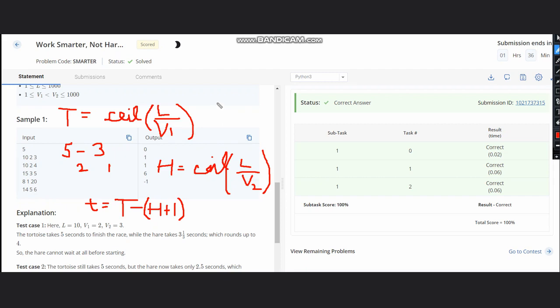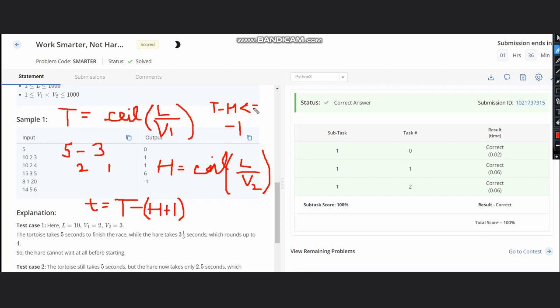After doing this, what do you need to check? If I do T minus H and it comes out to be a negative number or equal to 0, then it easily indicates that there is no gap between T and H. Hence we would be printing minus 1. When T minus H is less than or equal to 0, we print minus 1, and this would be our answer.